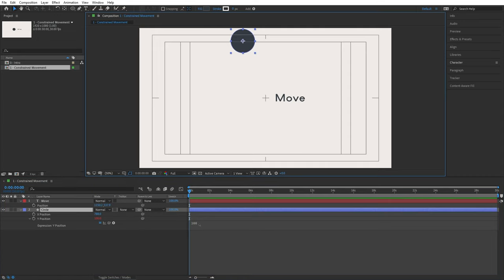In this video, we are going to learn how to use custom expression controls — really useful for controlling specific layers and making them flexible. We'll have one layer with custom effects that can change color, rotation, and drop shadow with just one click, allowing easy customization in many circumstances. Expression controls are specific effects that by themselves do nothing, but you can use them for custom effects.